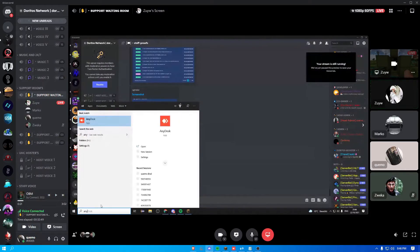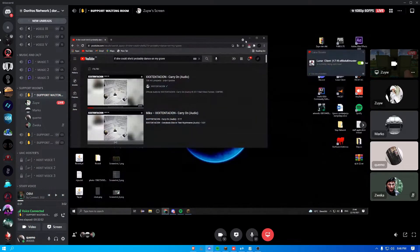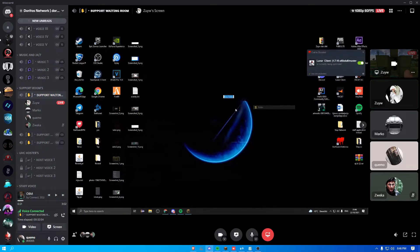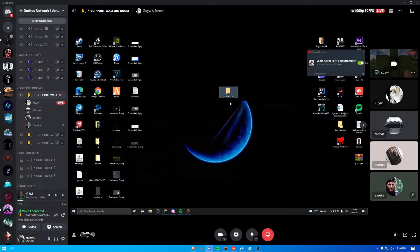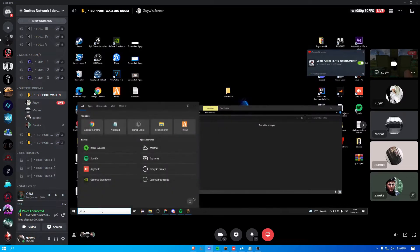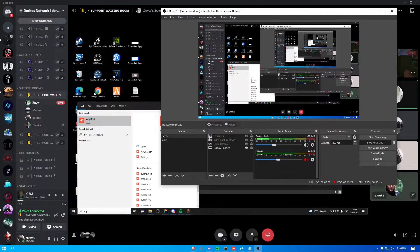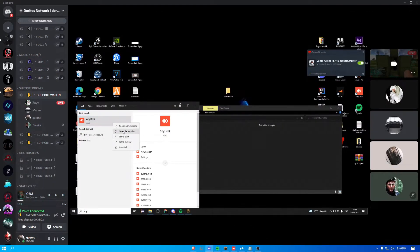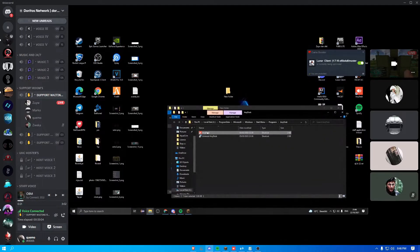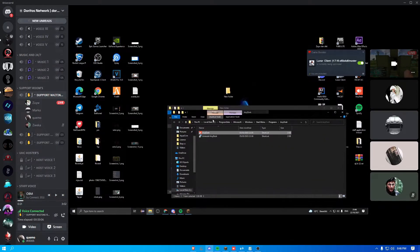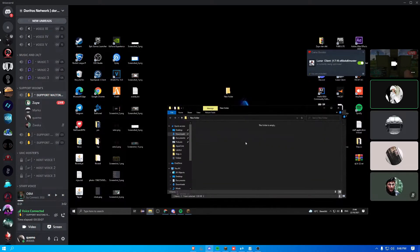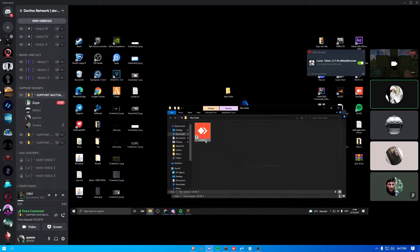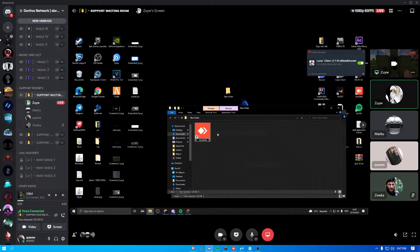You take this folder. You take anydesk icon. You paste it here. You create a rename, anydesk.